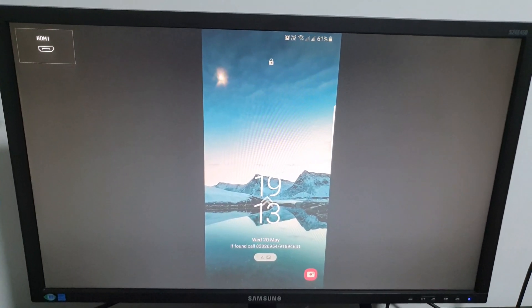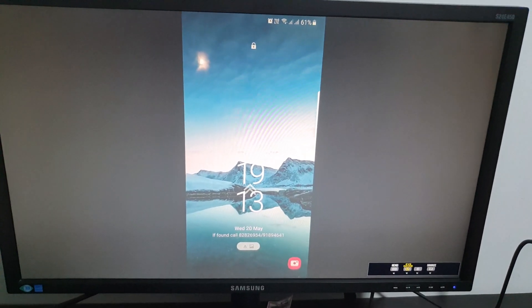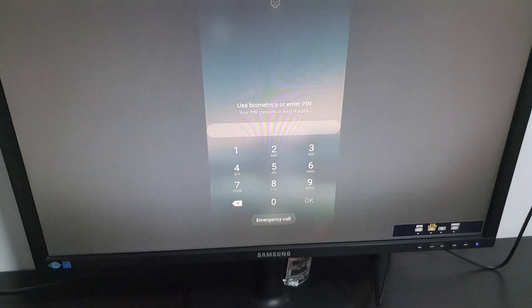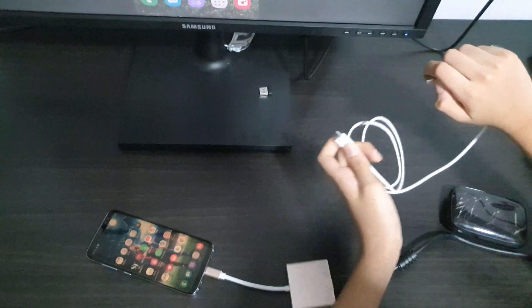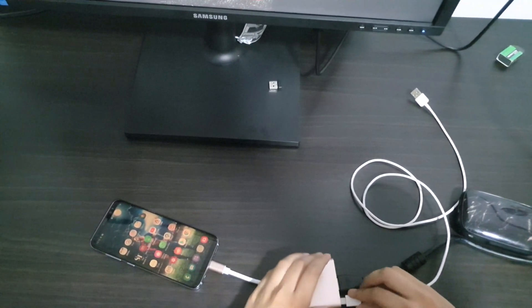But wait, it is not done yet. It is actually mirroring my phone screen. Now I'll show you how to have DeX on.